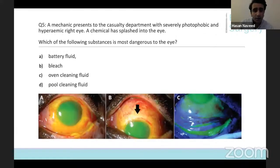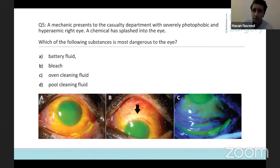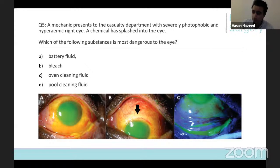Question number five: a mechanic presents to the eye casualty department with severely photophobic and a hyperemic right eye. A chemical has splashed into the eye. Which of the following substances is considered most dangerous to the eye? Please select one of the four options.